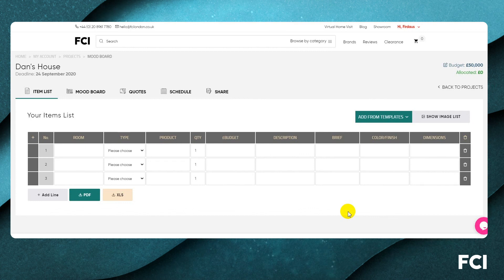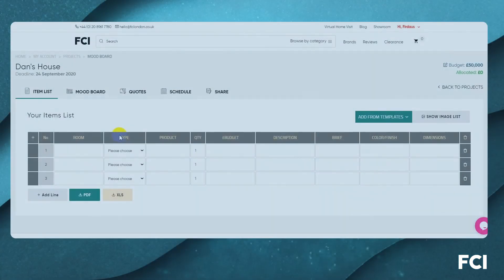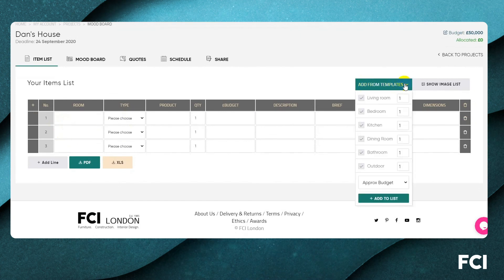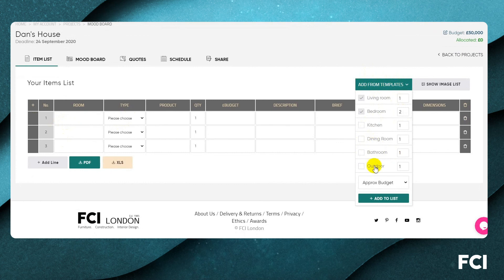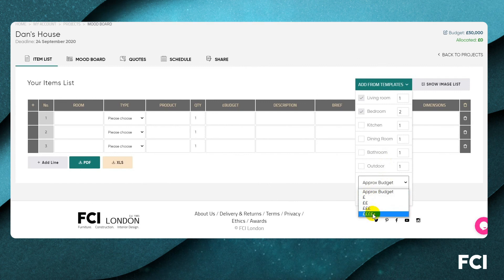Once your plan is more or less agreed, you can start populating the working grid, which is the focus of the software. You can add items manually or use one of our templates. Here are some pre-prepared rooms — for example, a living room and two bedrooms. Deselect any rooms you won't be working on for this particular project.